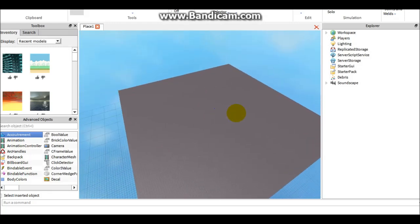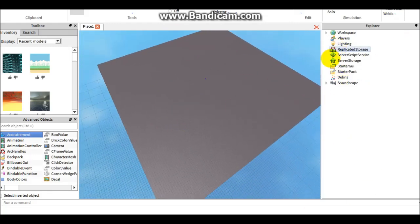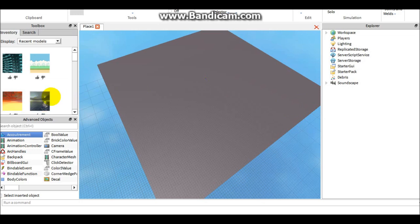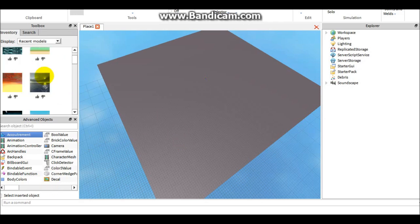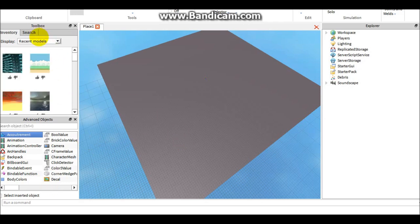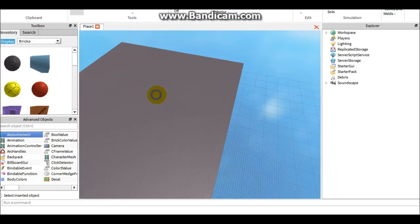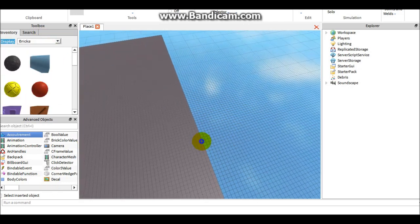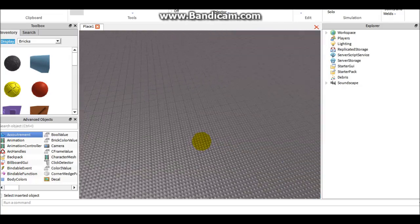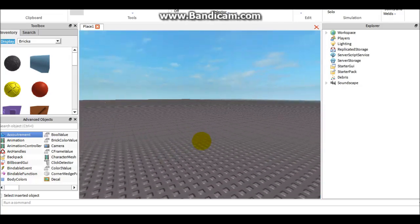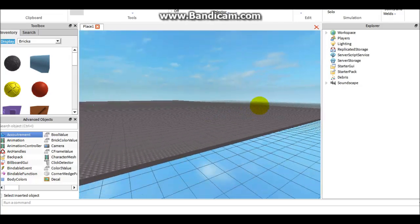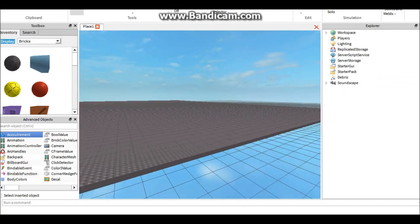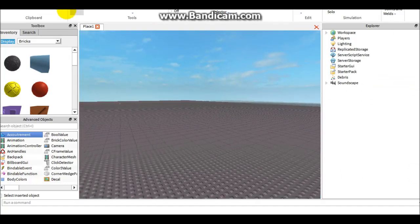The first thing you need to do is have Roblox Studio open, obviously explorer, toolbox, and everything. You have to have advanced objects open, but you don't really have to have toolbox open.